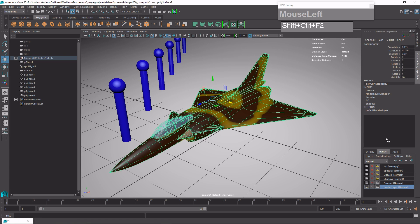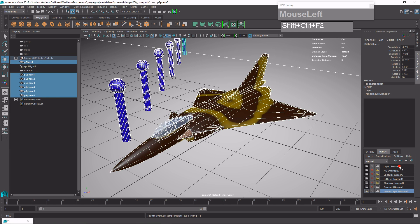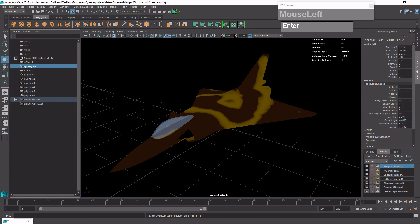Let's go back to our render layers. This is the render layer I previously set up. Now I want to create another render layer with all the objects in the scene to create a Z depth map. First I need to select all the objects, then click the 'add all objects into a new render layer' button, and rename this layer 'Z depth'.